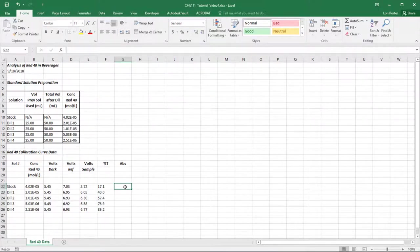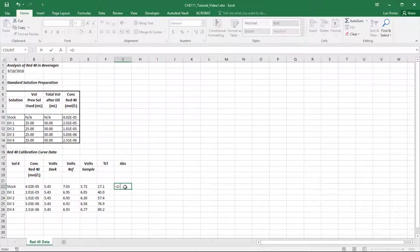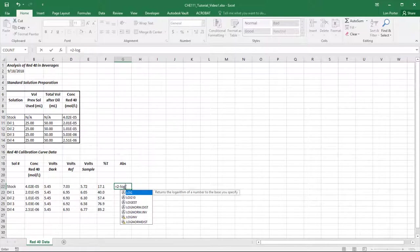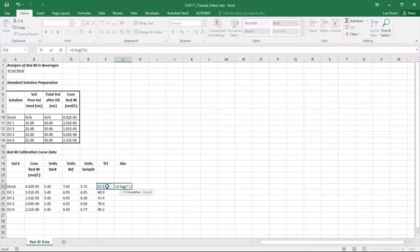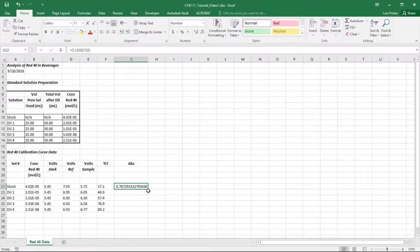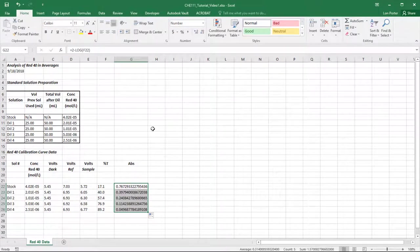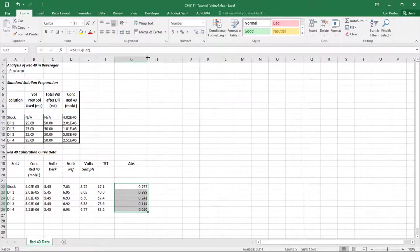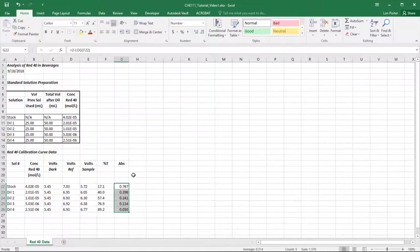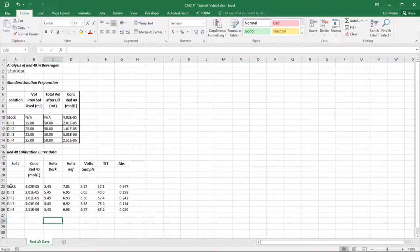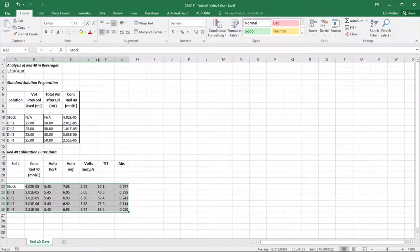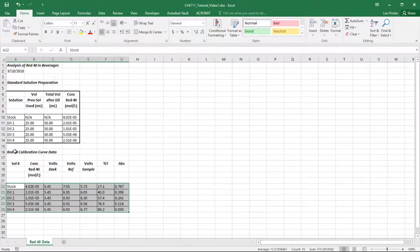For absorbance, we'll start a new formula. Absorbance equals 2 minus log base 10 of the percent T value. Type 'equals 2 minus LOG(' and open a parenthetical, select the percent T cell, close the parenthetical, and hit enter. Double-click to fill it down. There are way too many digits after the decimal, so I'll bring it down — you can keep three decimal places if that makes you happy. That gives us our complete data table.